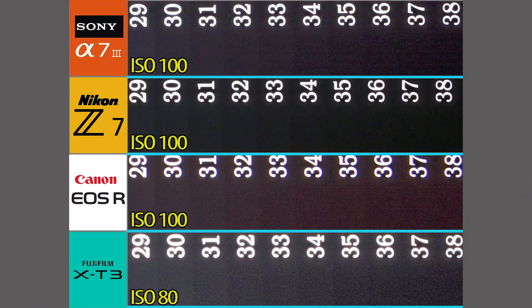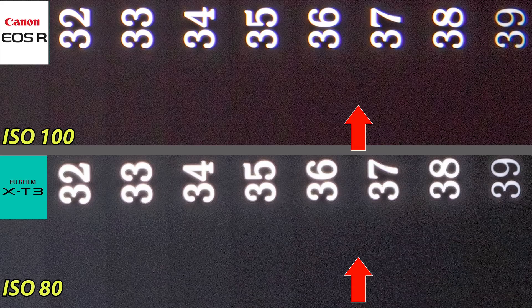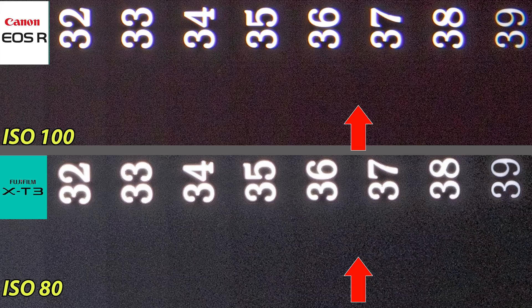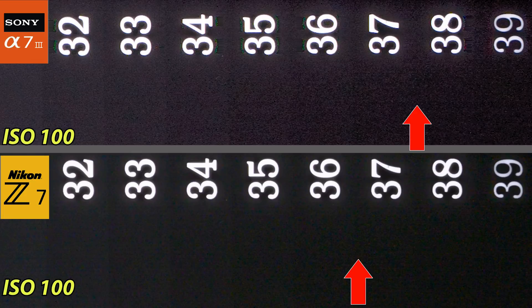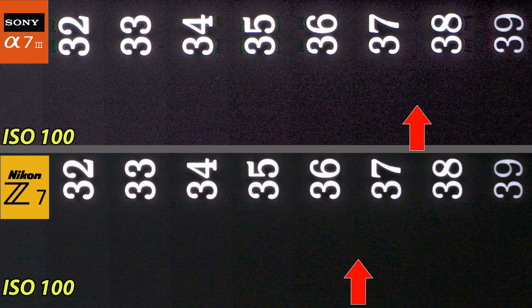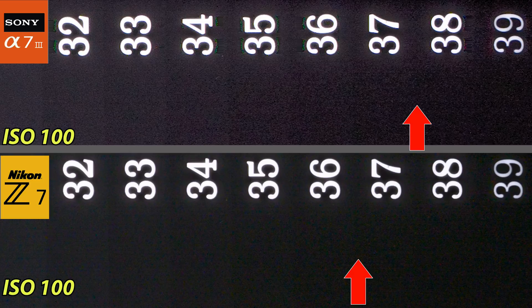The good news is that at lower ISOs these cameras perform very similarly. If we're looking at dynamic range only, we're looking between steps 36 and 37. In the case of the a7 III, it's really 37 to 38—a very slight advantage to the a7 III.